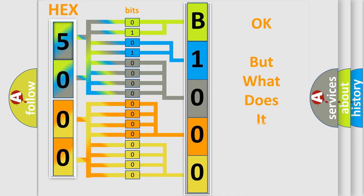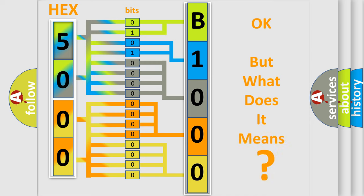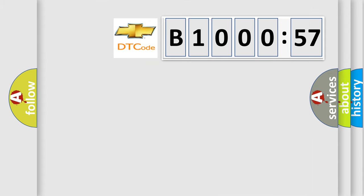The number itself does not make sense to us if we cannot assign information about what it actually expresses. So, what does the diagnostic trouble code B100057 interpret specifically for Chevrolet car manufacturers?